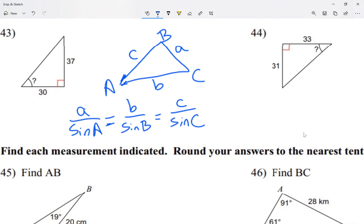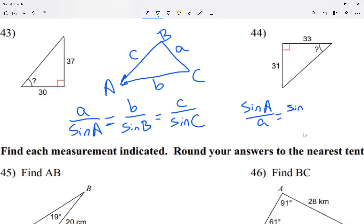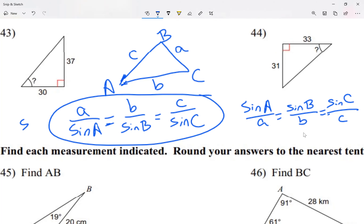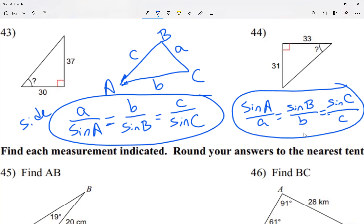You only need to use two of them. One thing we learned is flipping — I can also say sine A over side a equals sine of angle B over side b, which equals sine of angle C over side c. If I'm solving for a side, I use the first form because I want the unknown on top of the fraction. If you're solving for an angle, use the flipped form.